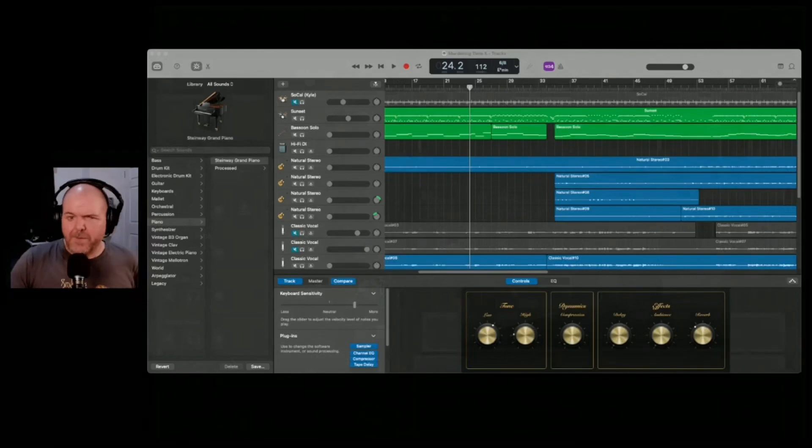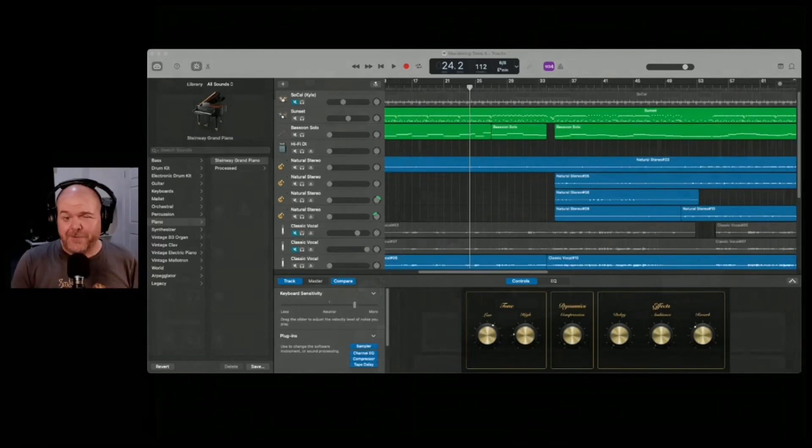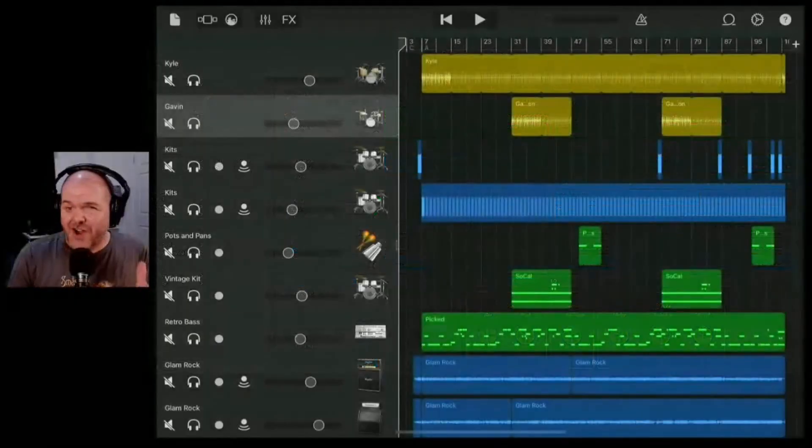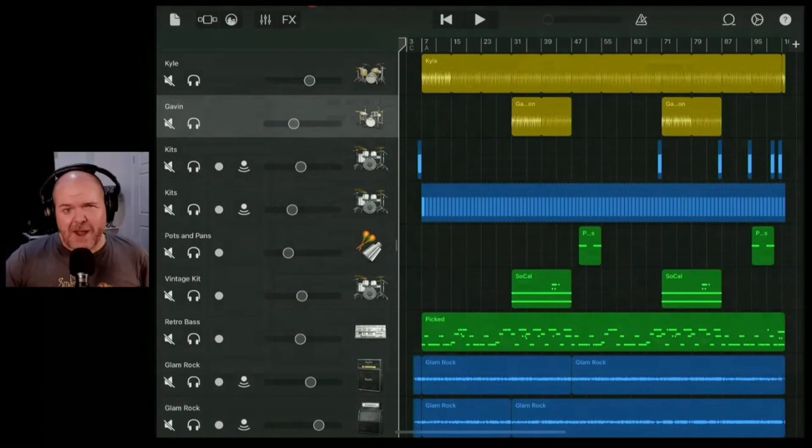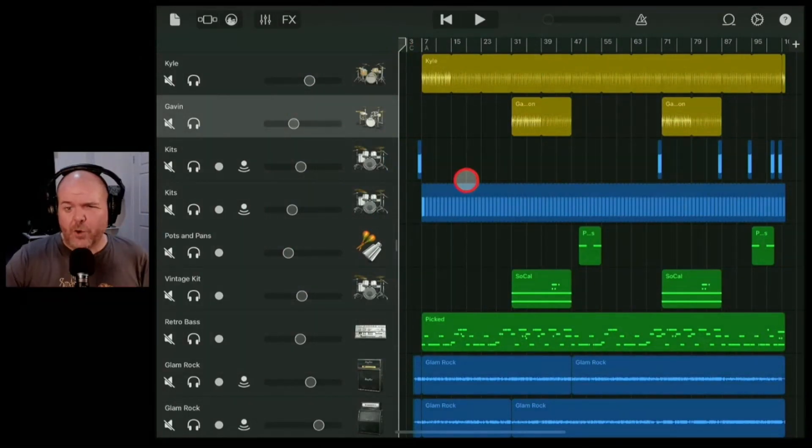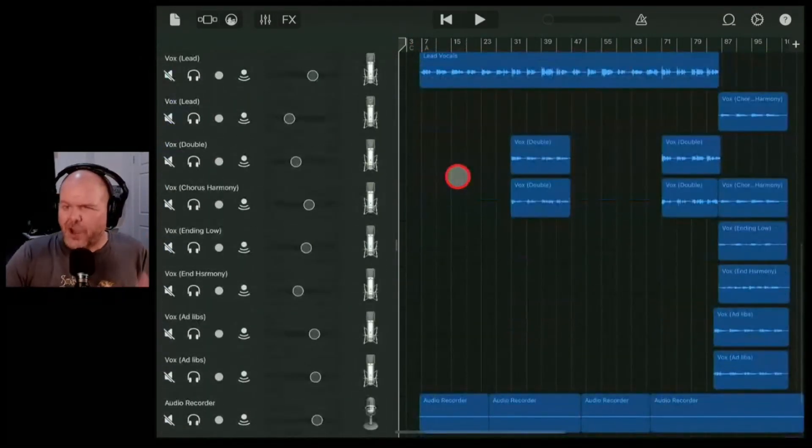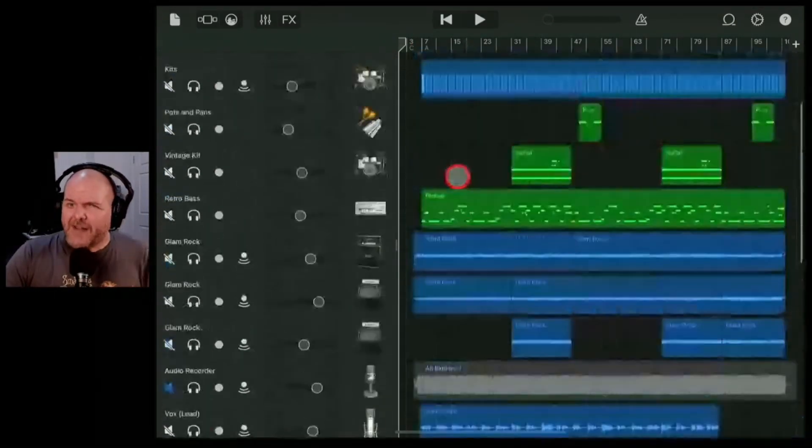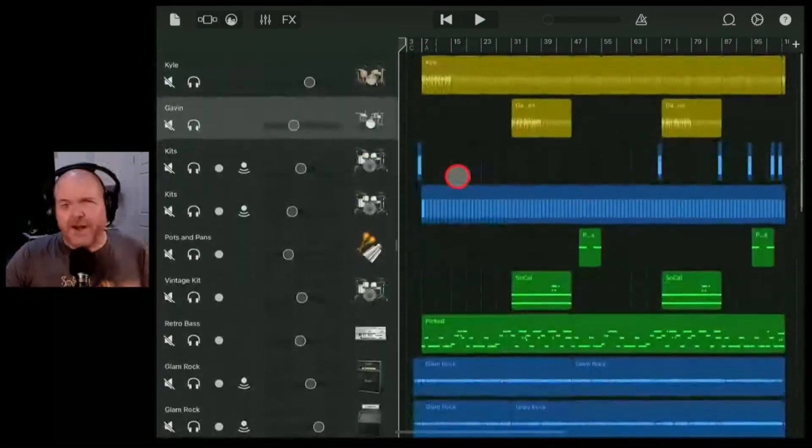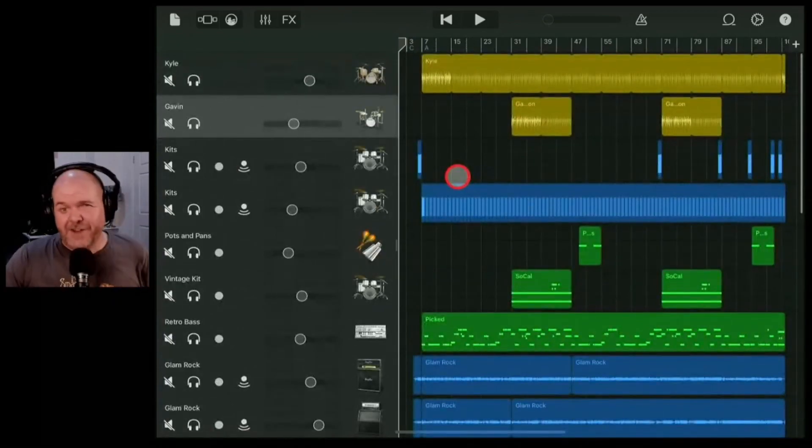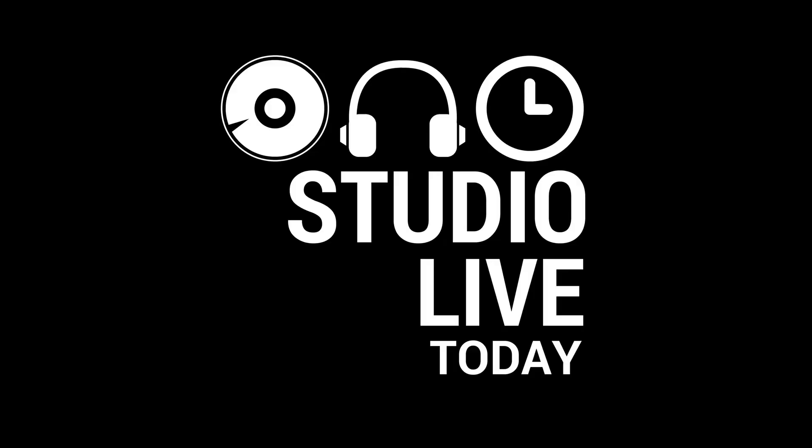Unlike GarageBand here on the Mac that has a luxurious 256 tracks, GarageBand on iOS has only 32. So what do you do when you run out of tracks? Well, that's what we're going to cover in this video. Let's go.